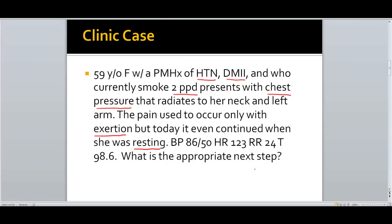The patient is coming in with what sounds like a cardiac event — a heart attack. But whenever you have a patient you're evaluating, always go over your ABCDs: airway, breathing, circulation, disability. You always have to stabilize the patient before you do anything diagnostic.